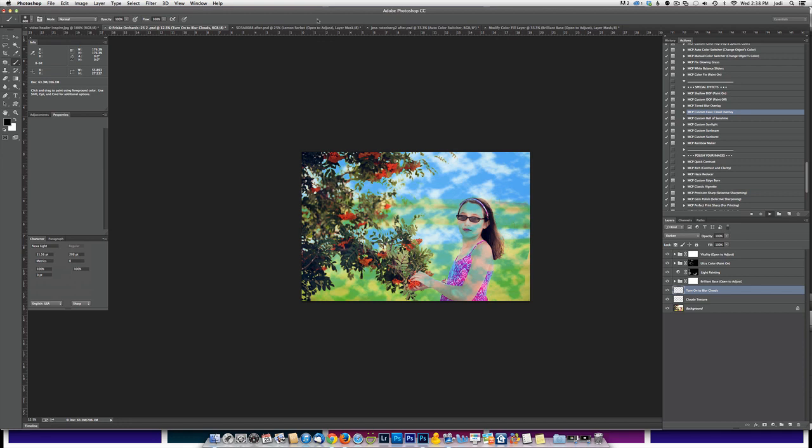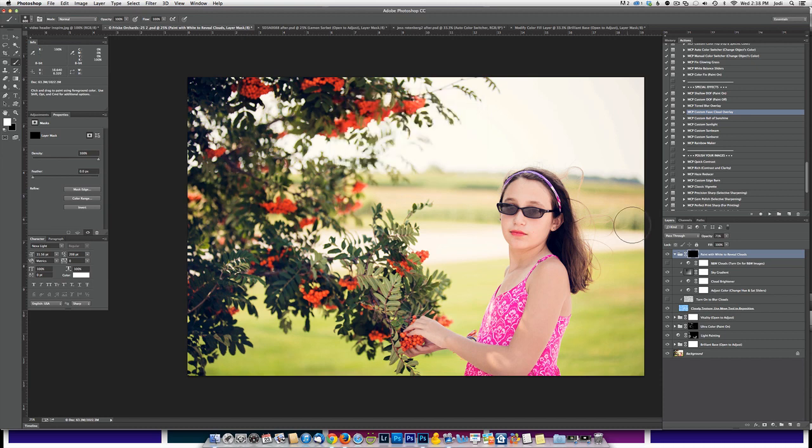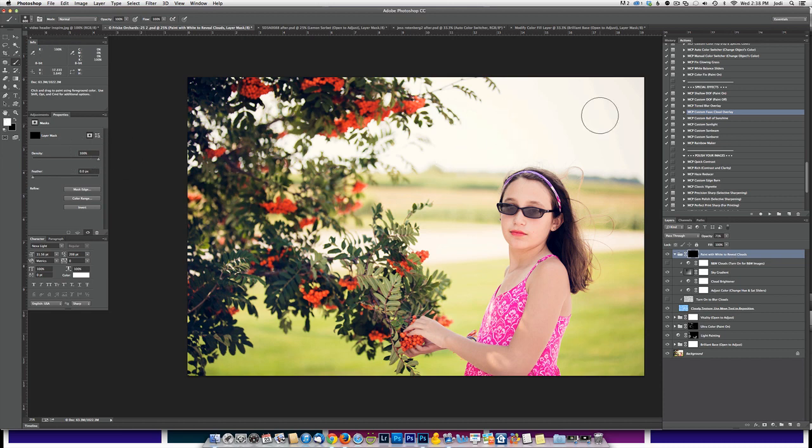Once you're done, click the check key or enter or return. The action will continue running. You'll see your photo's back to the initial size again. It just relocates it to a smaller size for a moment, and now it says paint with white to reveal clouds. You'll see you already have a white brush selected and we're going to go ahead and paint where we want the clouds.